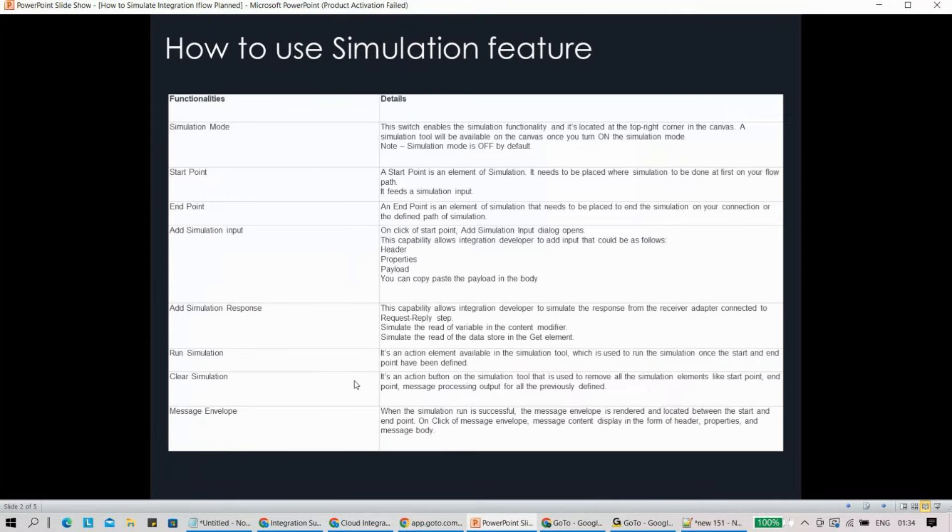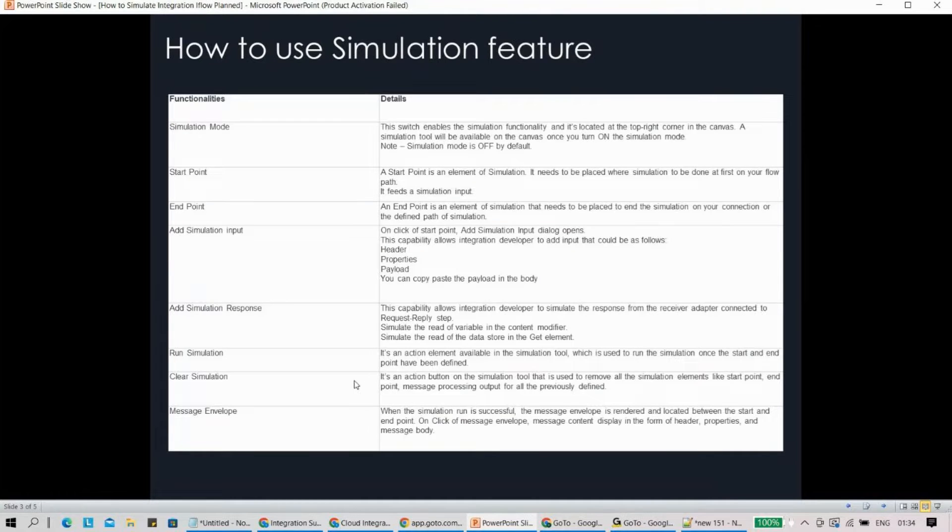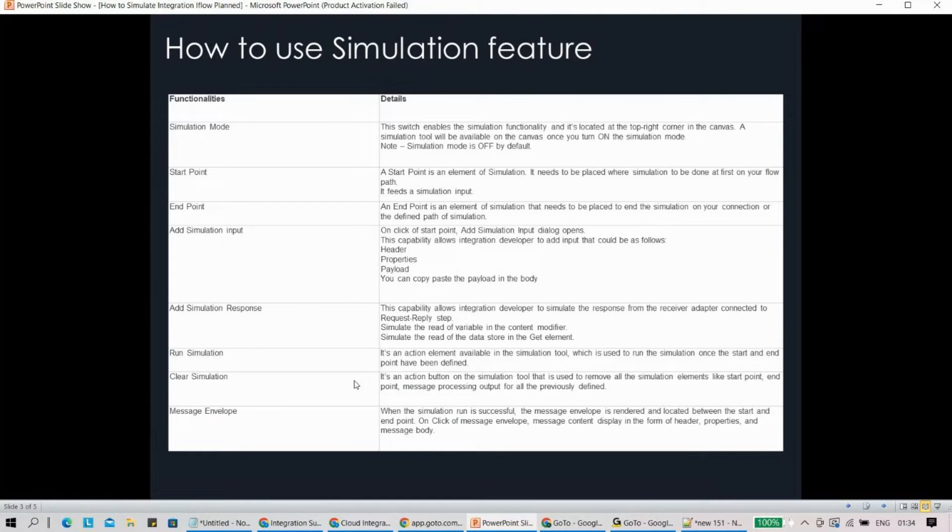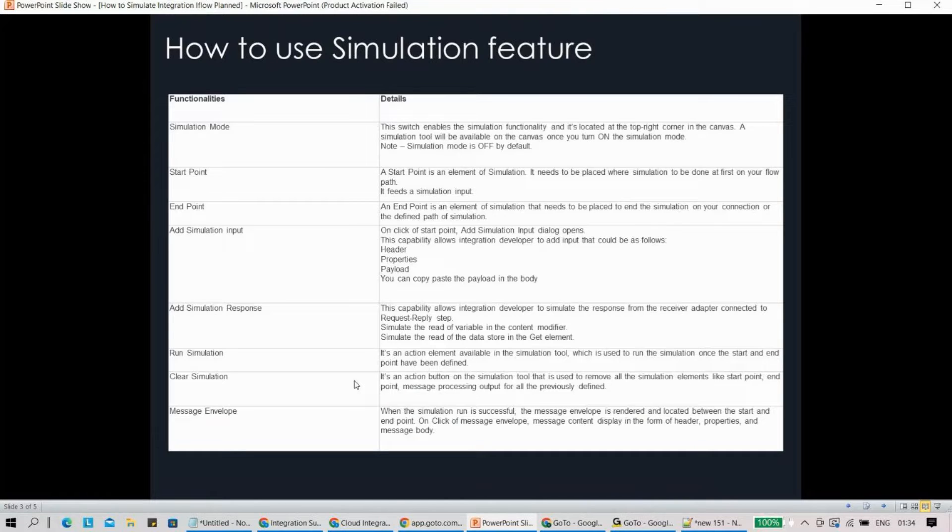Before I go, I want to show you a few important terminologies which you should have in mind - start point, end point, simulation input, run simulation, clear simulation message, and block. All these are important parts of the overall simulation feature. Let's quickly go into the system and see how it actually works out.